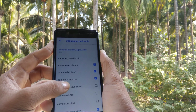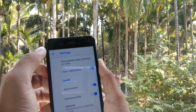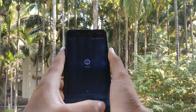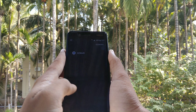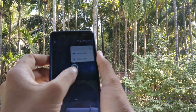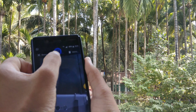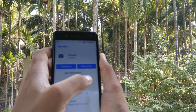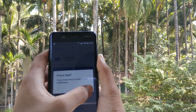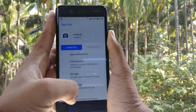Now cancel this app and head into the app info and force stop it. By force stopping it, it will enable all the functions that you have enabled.